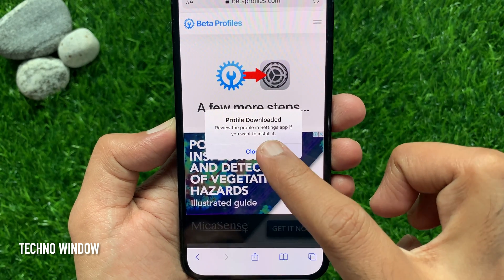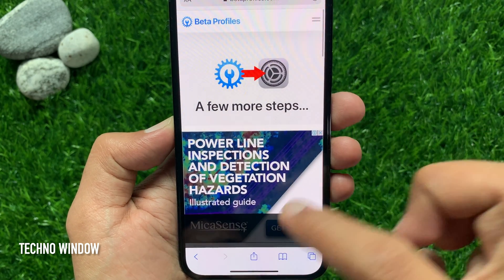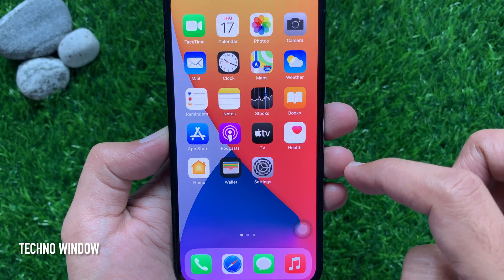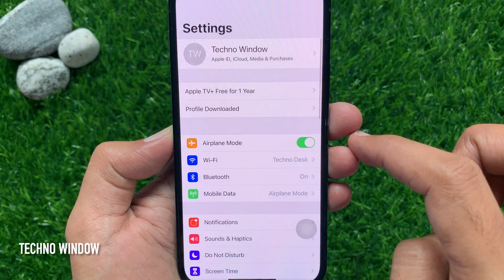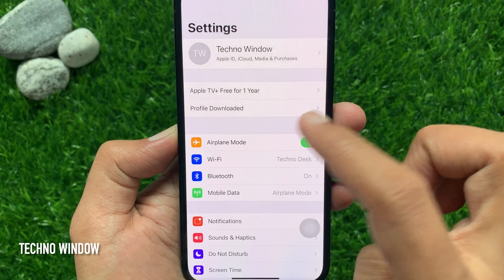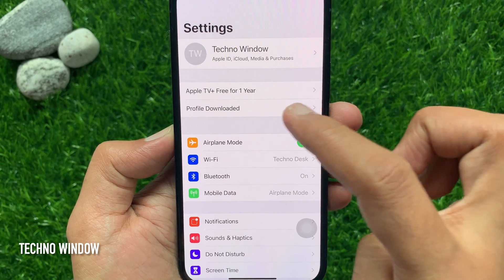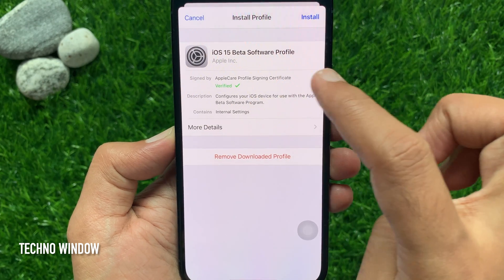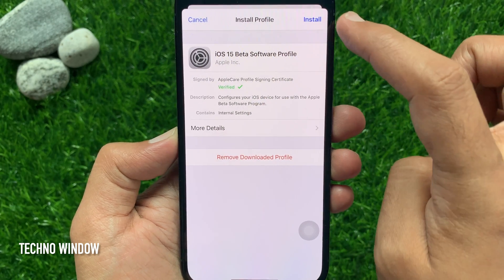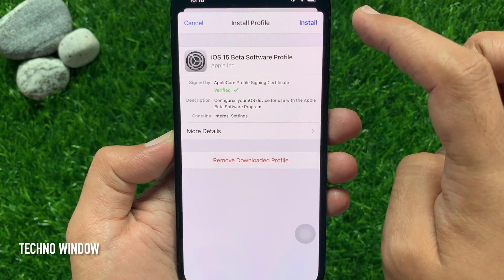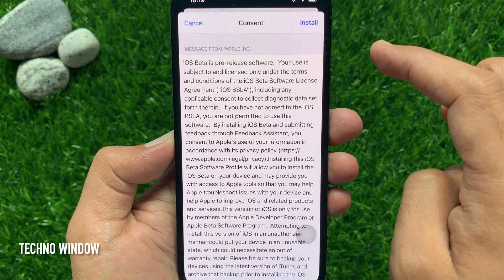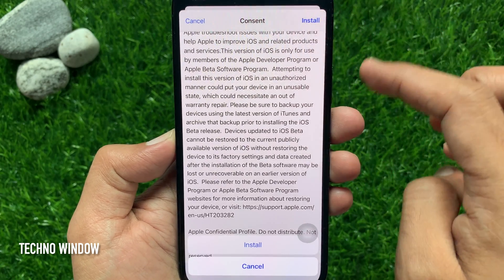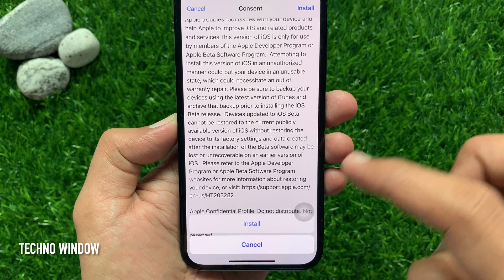Then tap close. Now minimize your Safari browser and open the Settings app. On the Settings, you will see profile downloaded. Tap profile downloaded. You will see the iOS 15 beta software profile. You can read the information, then tap install on the top right. Tap install one more time.